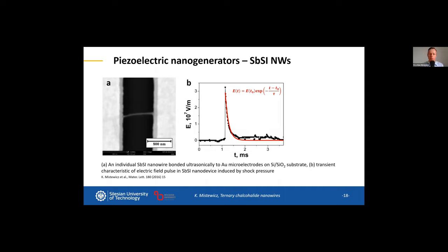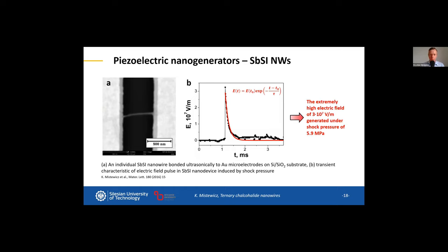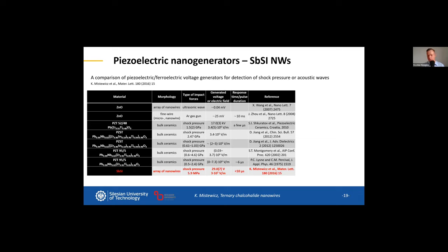In 2016, I examined the electric response of an array of a few antimony sulfoiodide nanowires to a shock wave with a pressure of about 6 MPa, and we registered a very high electric field response. Comparing these results to the electric response of other known ferroelectric and piezoelectric materials, we concluded that this material possesses very interesting and very good piezoelectric properties beneficial for applications in piezoelectric nanogenerators.